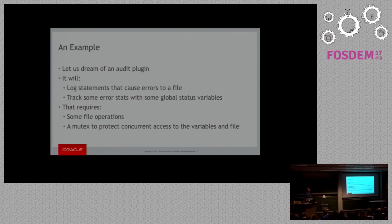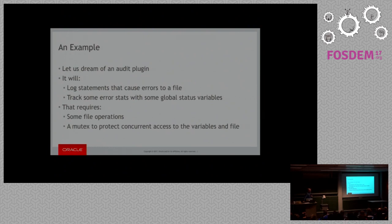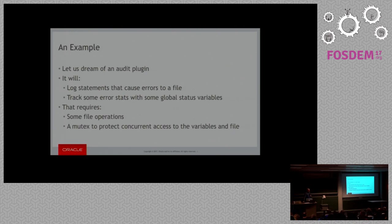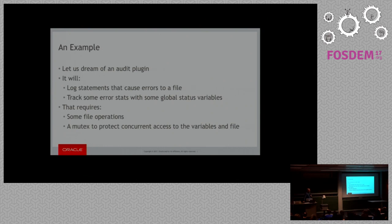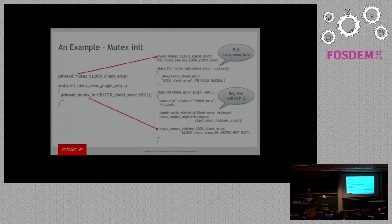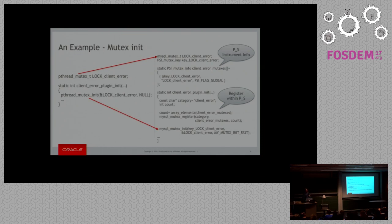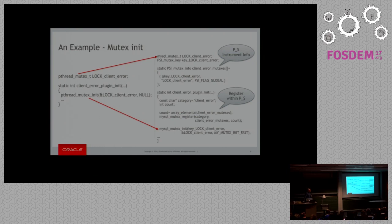So let's dream a little bit. Imagine you're going to create an audit log plugin. It's going to log some stuff to a file, track some stats. What you basically need to be able to do with that is open the file, write to it in some way, maybe sync it from time to time. You'll also have to have a mutex to protect the file access, because you'll have multiple threads trying to do this stuff at one point in time. It's a fairly simple plugin, but just imagine that kind of plugin and what you need to do for it.